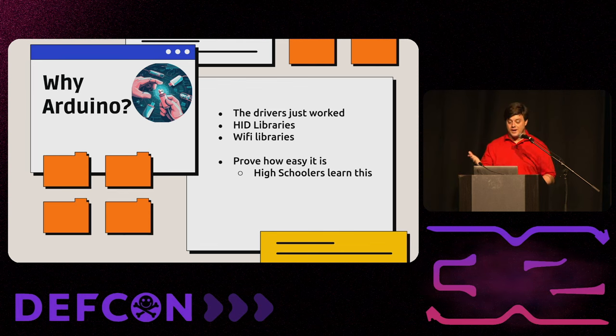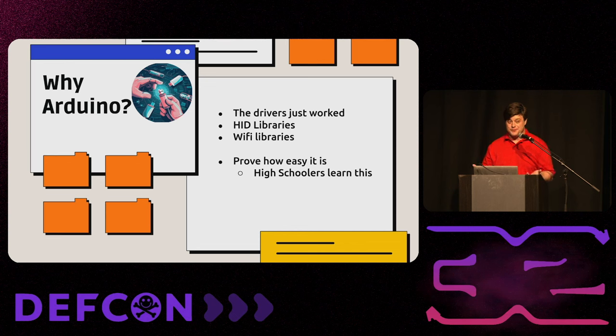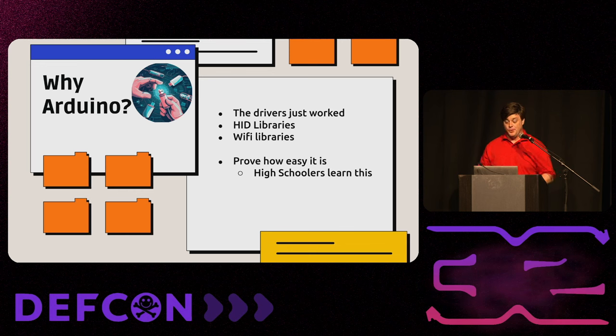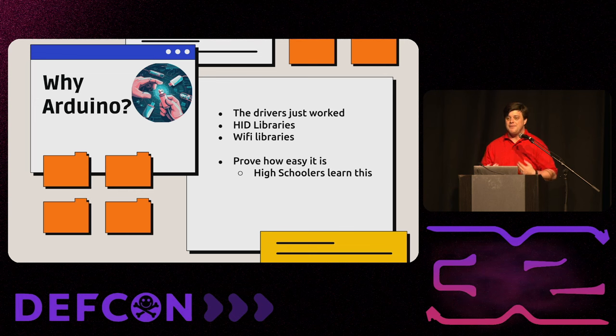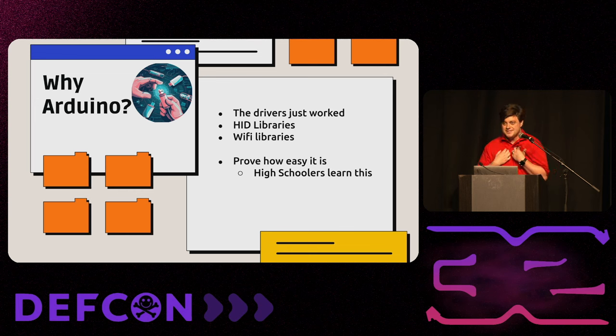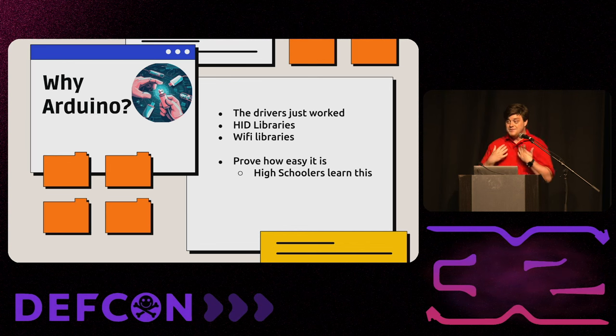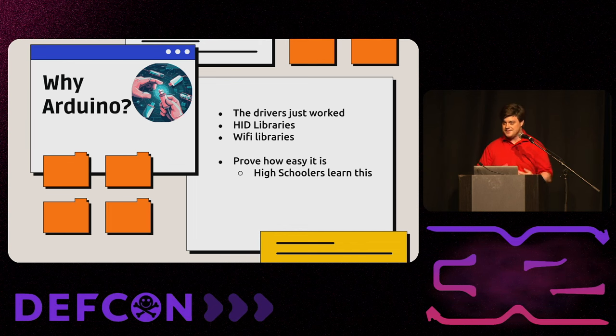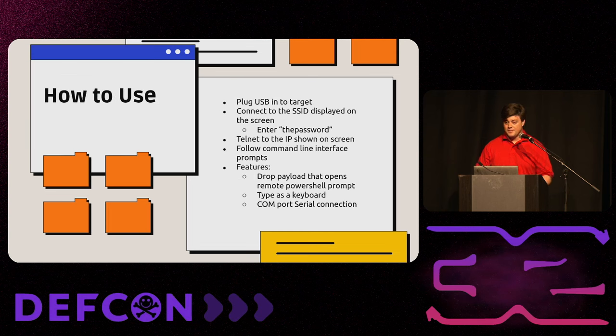It's programmed in Arduino. Why Arduino? First and foremost, most importantly, the drivers just kind of worked, and I didn't have to mess around with them the first try. And, again, I'm lazy, so I just went with it. Both the HID and Wi-Fi libraries worked out of the box. There was no mucking around. It's real easy. But, secondarily, to prove how easy... I'm not doing some complicated thing up here. I'm not releasing an O-Day that took a PhD six months of intense genius work. High schoolers learn this crap. I am dumb. If I can do this, anyone can do this. This is not some out-there government-level attack.